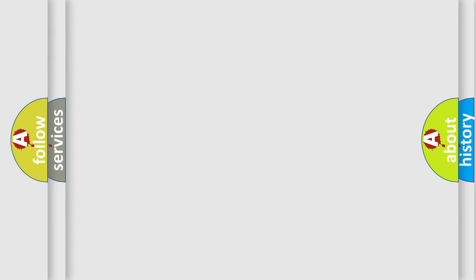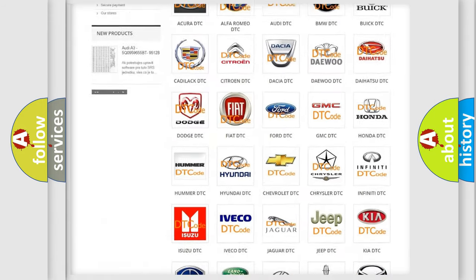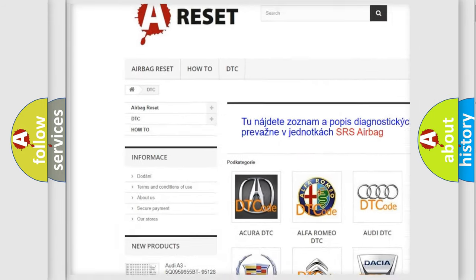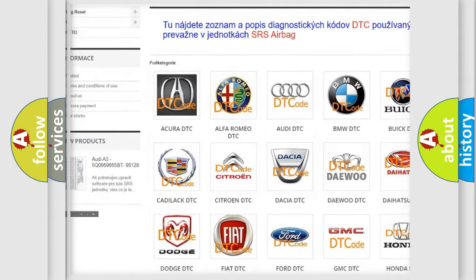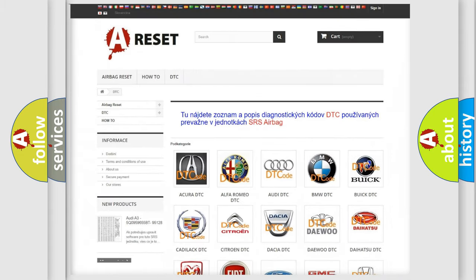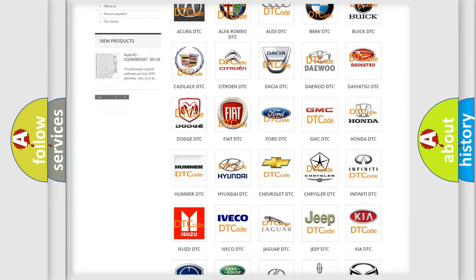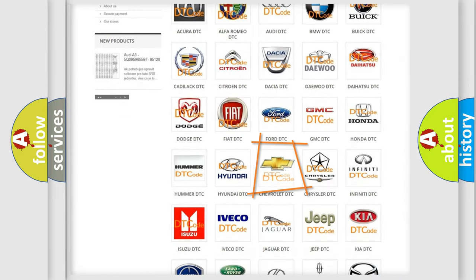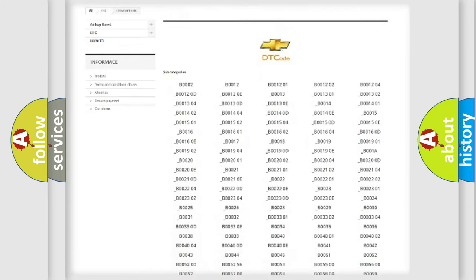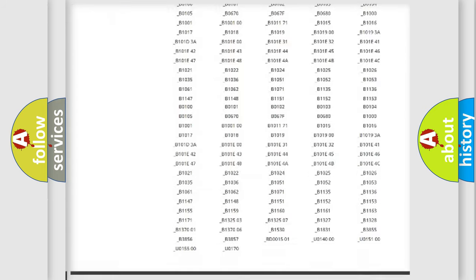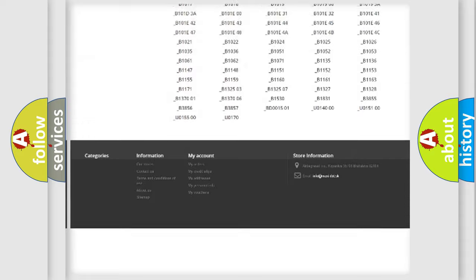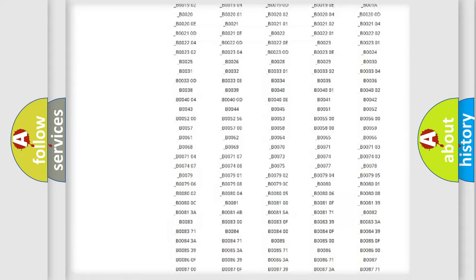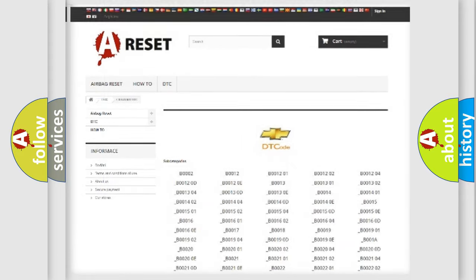Our website airbagreset.sk produces useful videos for you. You do not have to go through the OBD2 protocol anymore to know how to troubleshoot any car breakdown. You will find all the diagnostic codes that can be diagnosed in Chevrolet vehicles, also many other useful things.